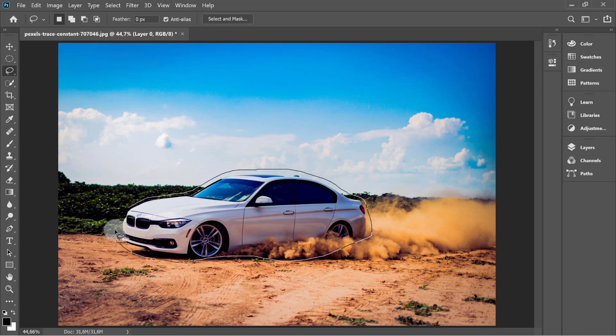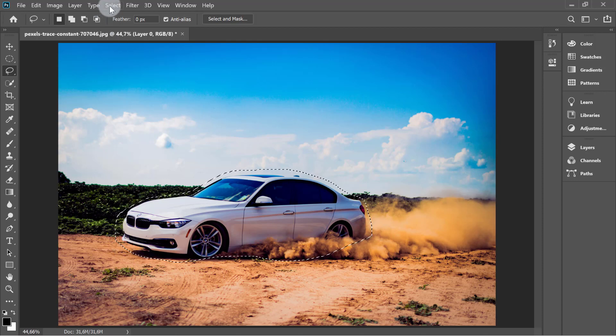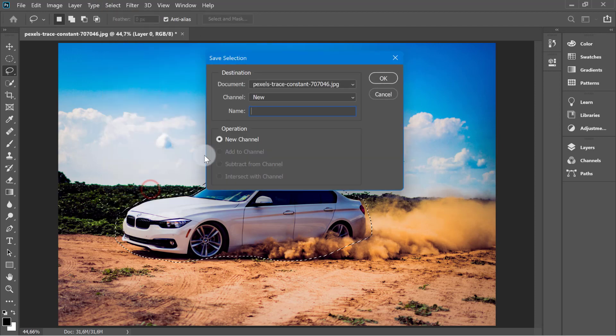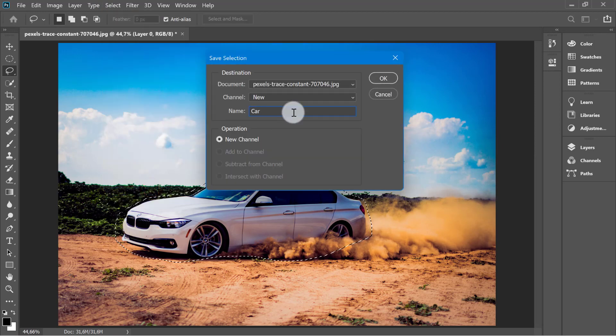Once you're done with this selection, go to the Select menu, then choose Save Selection. Give it any name you like. I'm going to go with 'Car' and then hit OK.